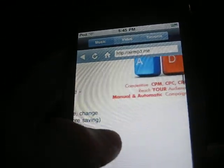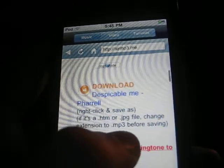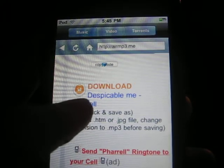It's going to pull up a list with all these different things. This one here is the one I downloaded. You're going to want to go ahead and hit that very first or second link — it all depends, it doesn't really matter. Right here it says download Despicable Me Pharaoh. So you're going to hit that.